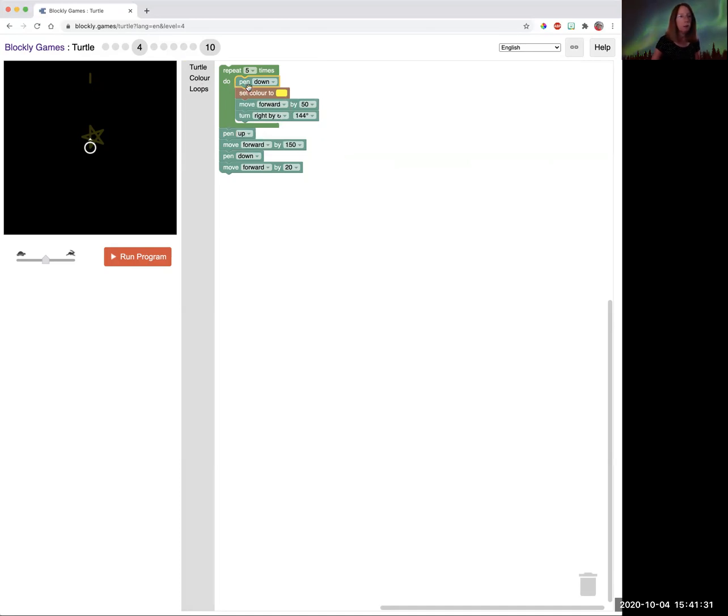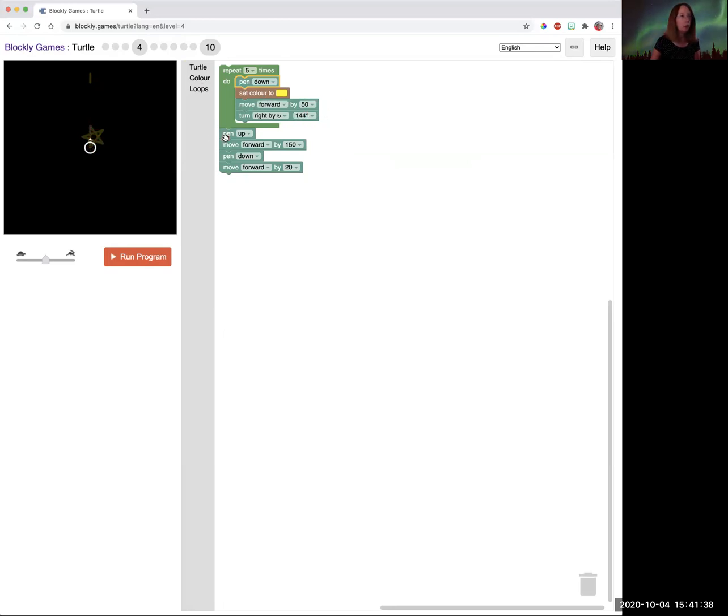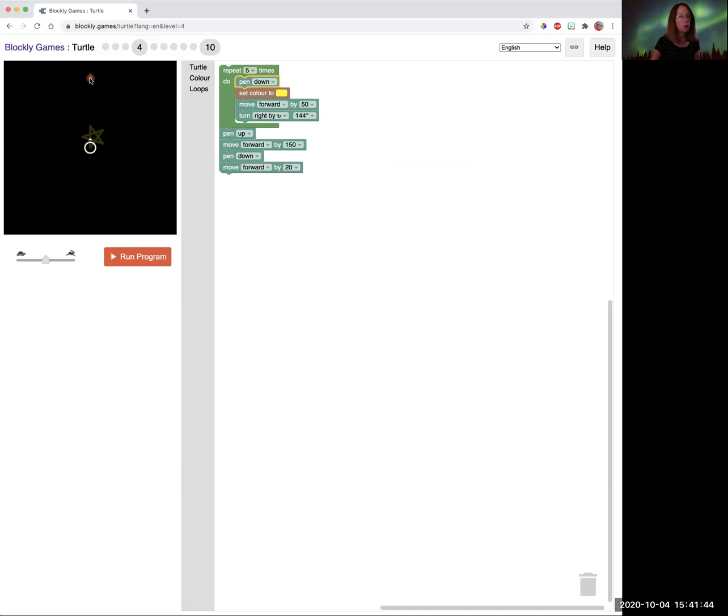So it's going to put the pen down, make it yellow. It's going to move forward by only 50 this time because it's a little star, same angles. And we're going to pick up the pen and move 150, put the pen down and draw it for only 20.